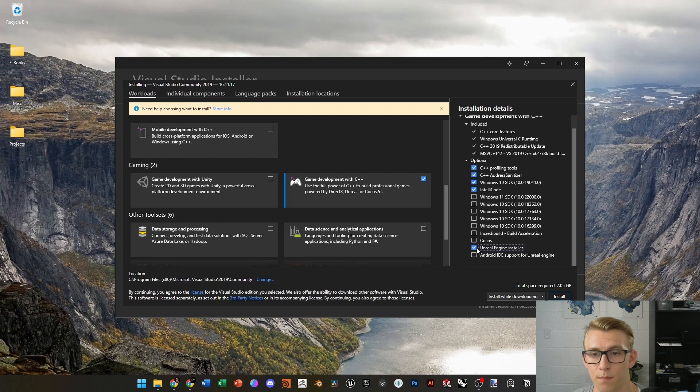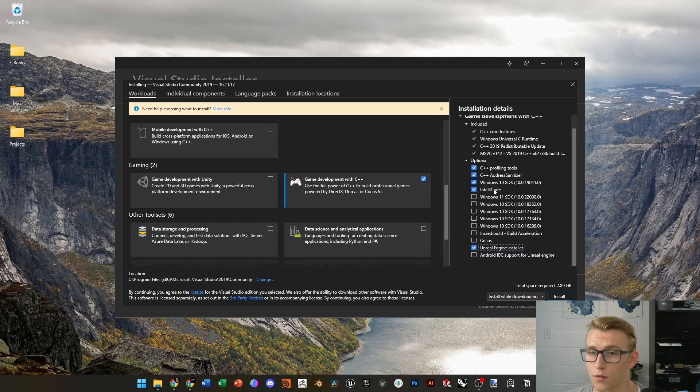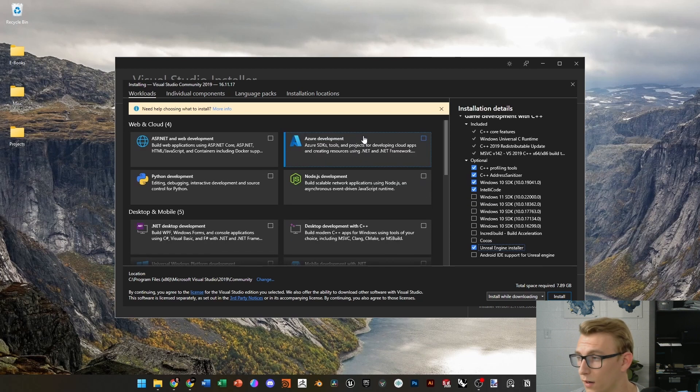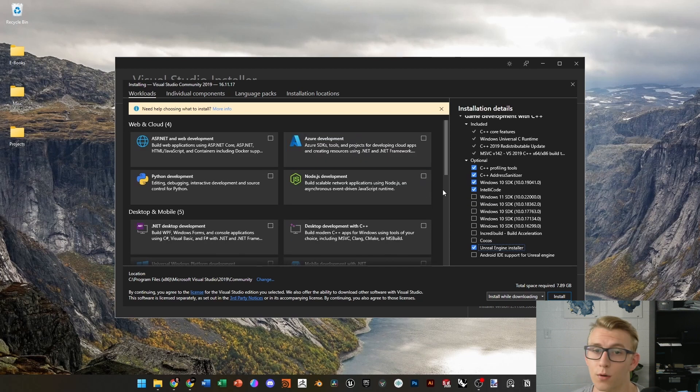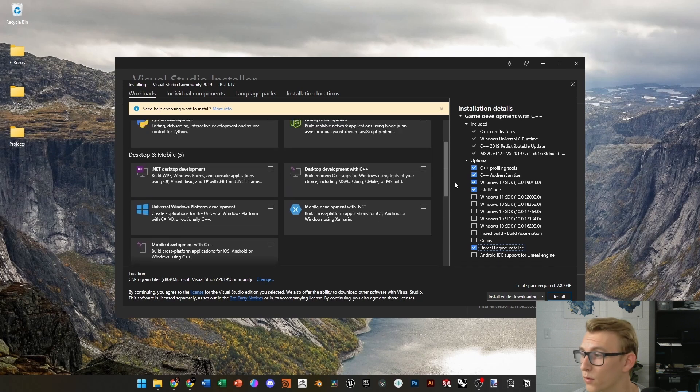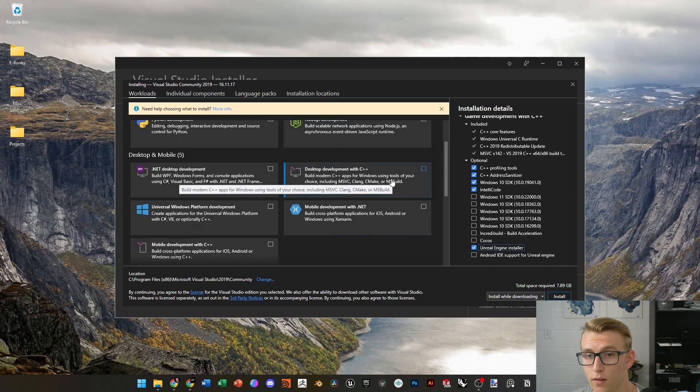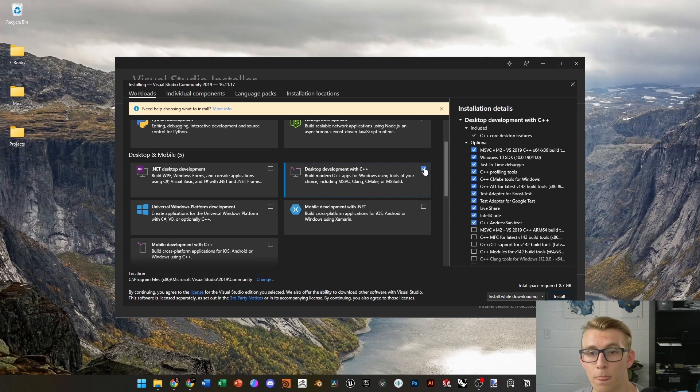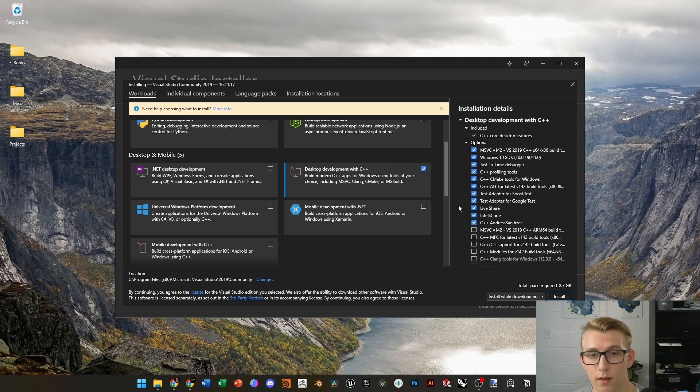Then, make sure that Intellicode is there. That just ensures that it fills in any code when you're typing. You won't need any of that for this tutorial. And then, one other thing is the MS build. Previously, when I built this, I found a lot of times it failed without the MS build feature. So, make sure you check Desktop Development with C++ and click Install.